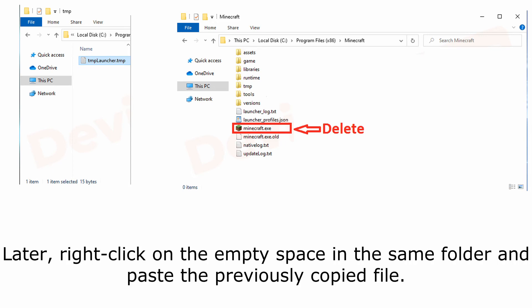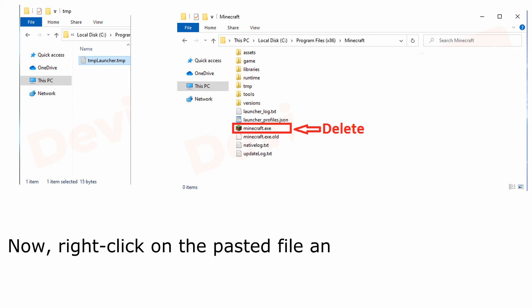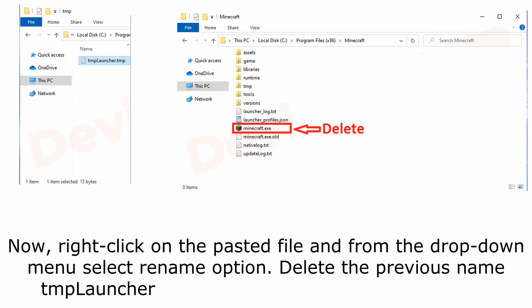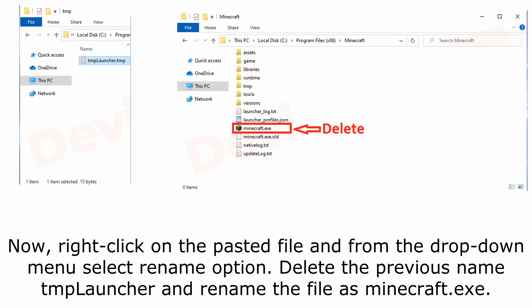Later, right-click on the empty space in the same folder and paste the previously copied file. Now, right-click on the pasted file and from the drop-down menu select rename option. Delete the previous name TMPLauncher and rename the file to Minecraft.exe.